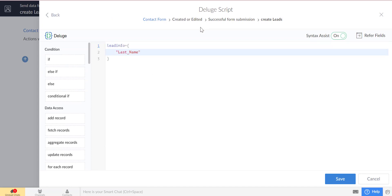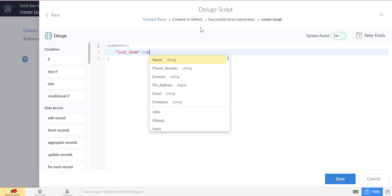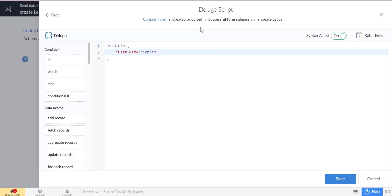At first, we will map the key-value pair between the Zoho CRM API name and the Zoho Creator field name.